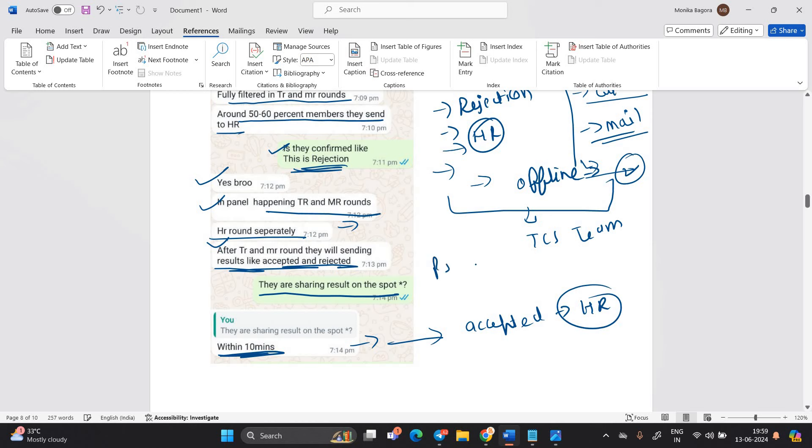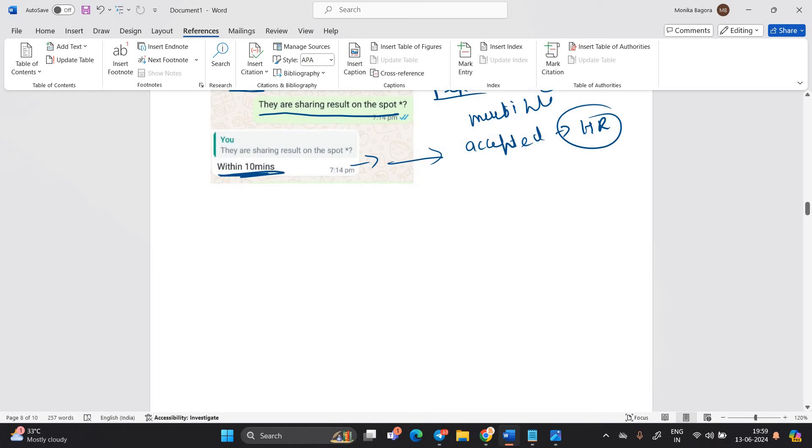So guys, you have to prepare very well for your interviews. I suggest you watch multiple experiences on YouTube. So it is very good for you. Let's discuss about the interview timelines, interview result timelines.